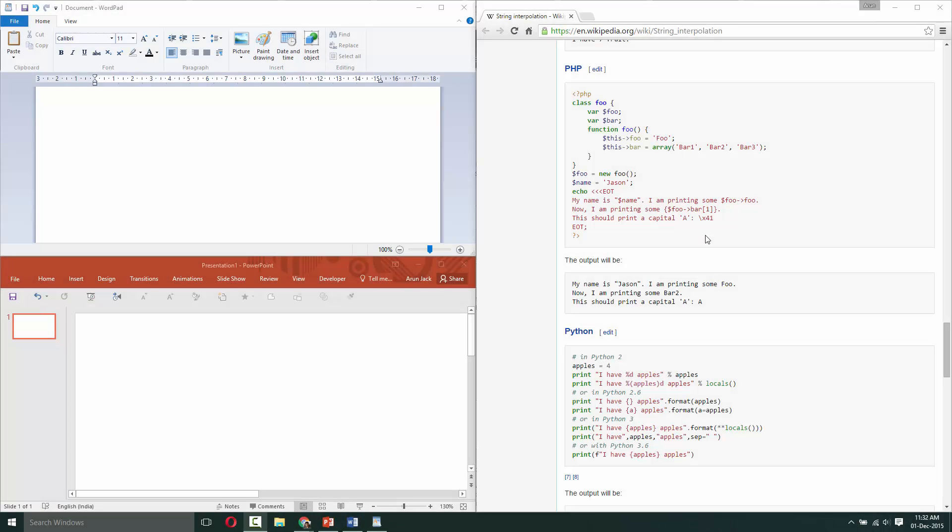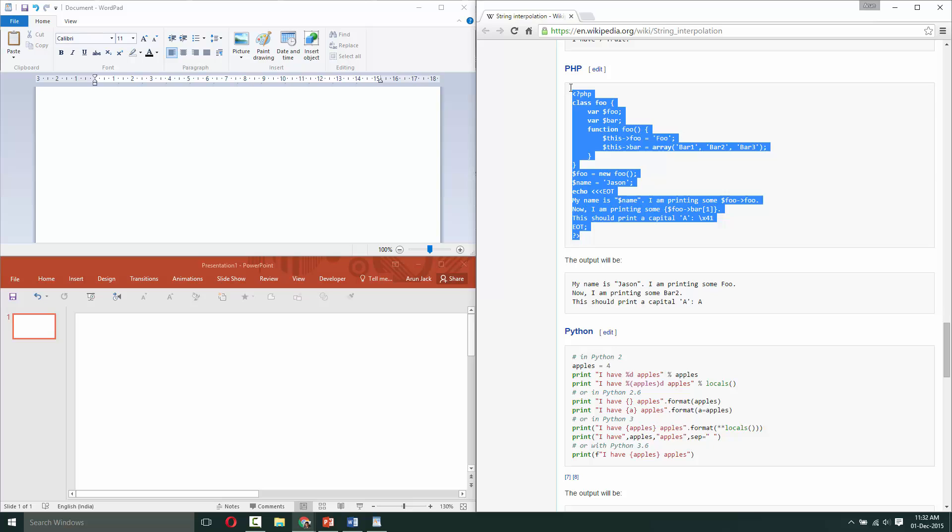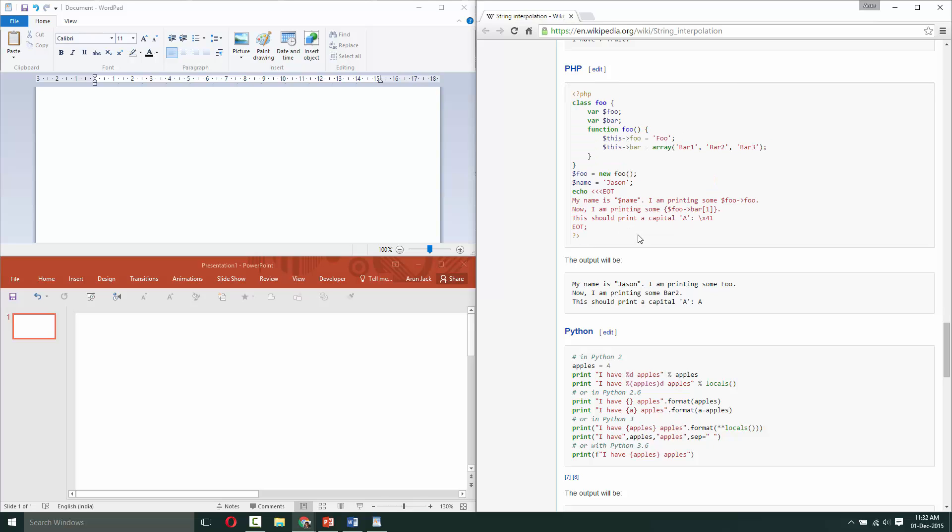In this video, I will show you how you can copy this code snippet into PowerPoint without losing the formatting, that is without losing the source formatting.